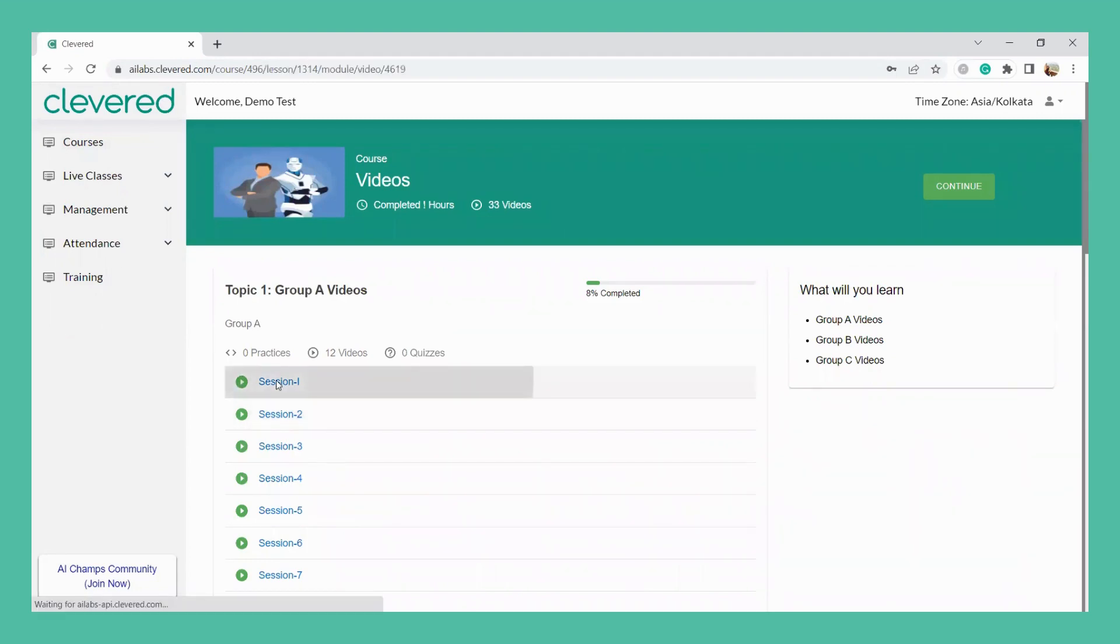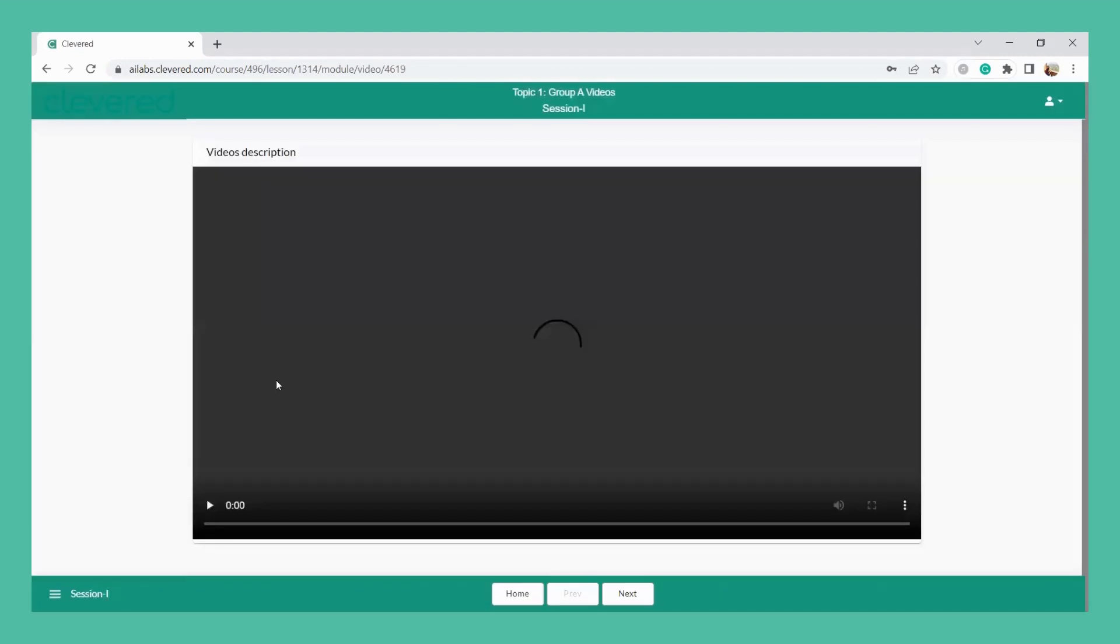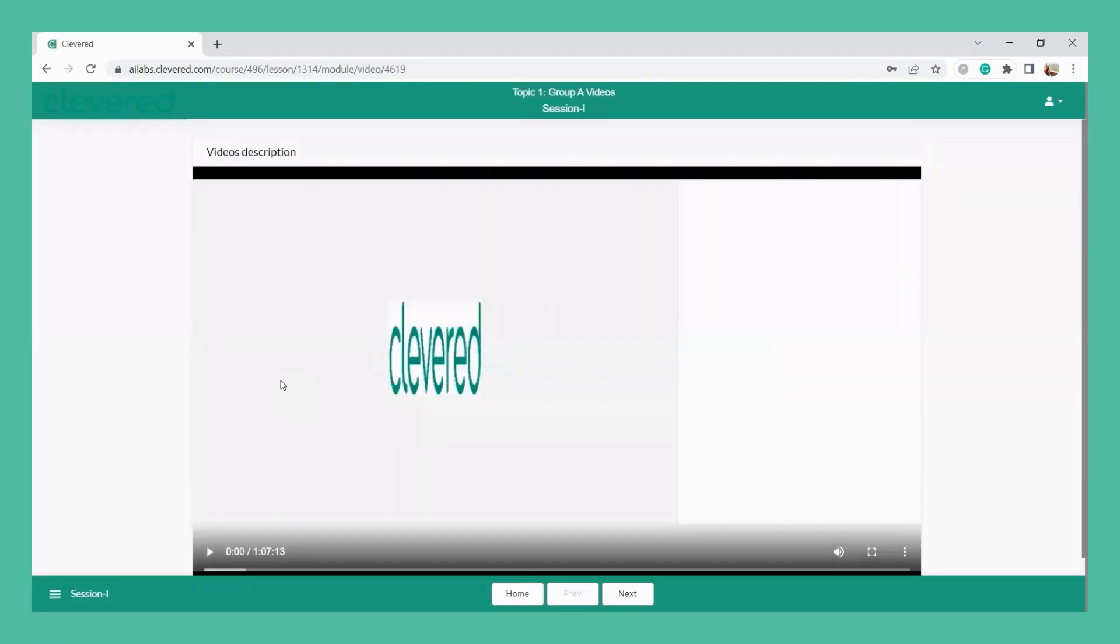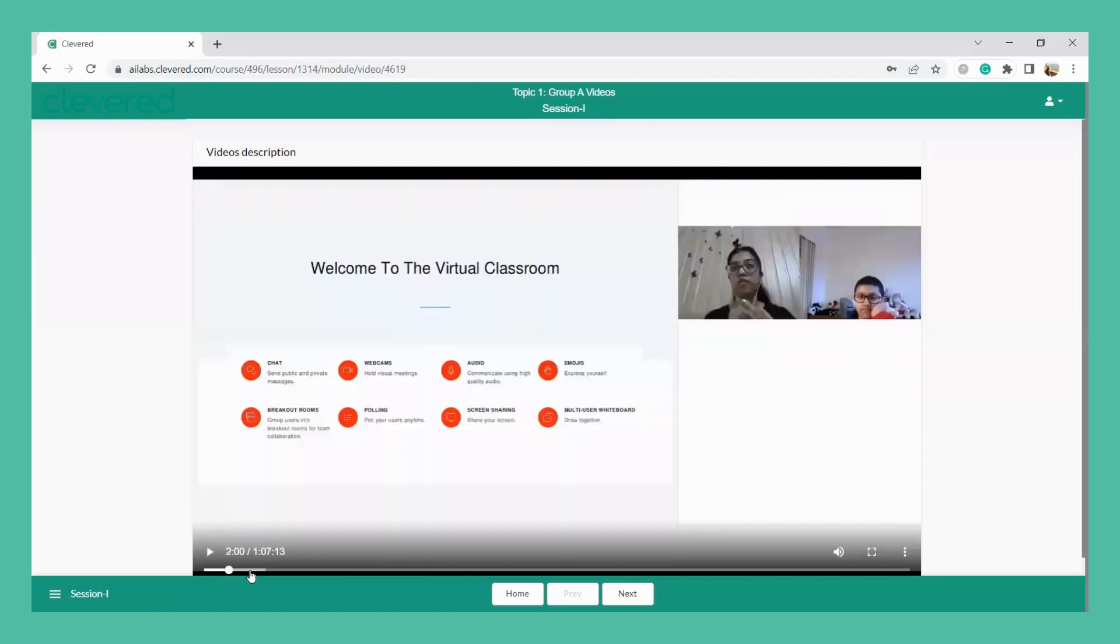So clicking on this video, you will be able to see the video being loaded. And once the video is loaded, you can play the video and see what topic you are going to teach, what explanation you are going to make in front of the students, and also what kind of questions you can expect from the students.